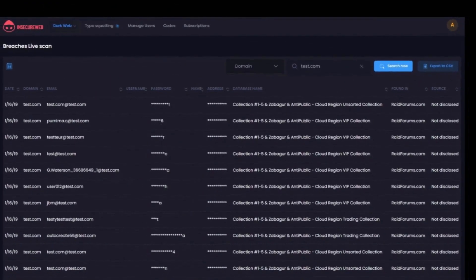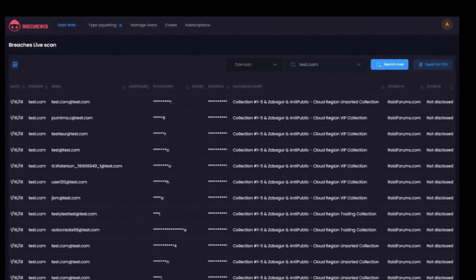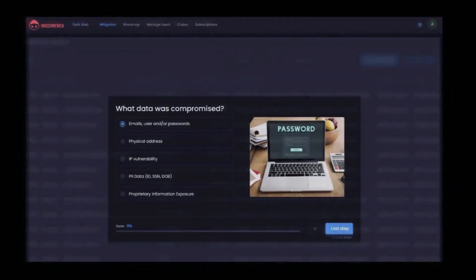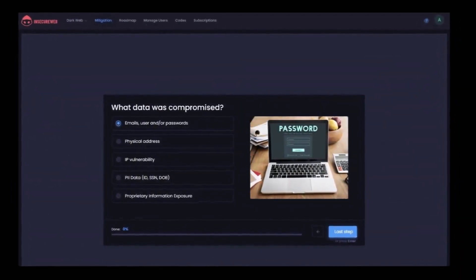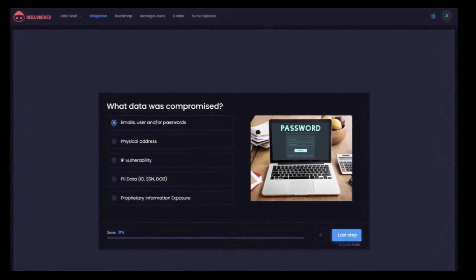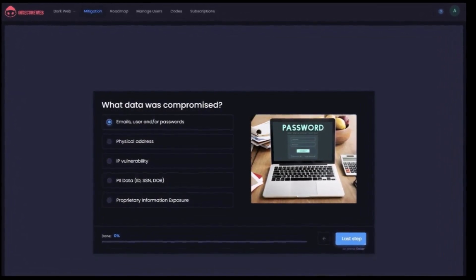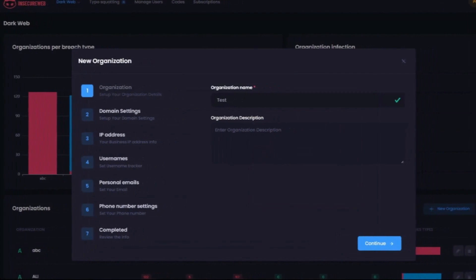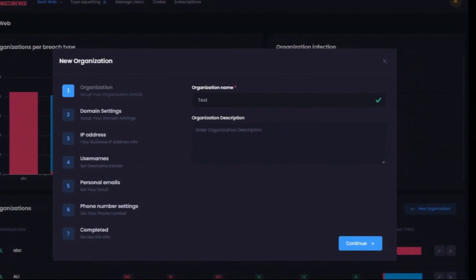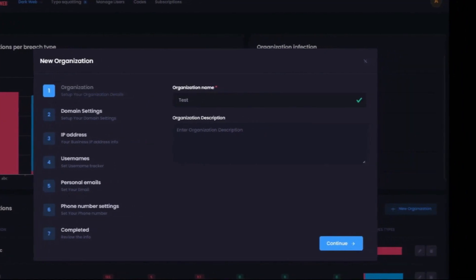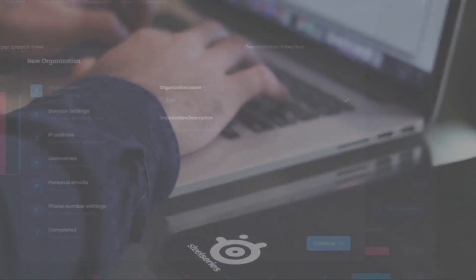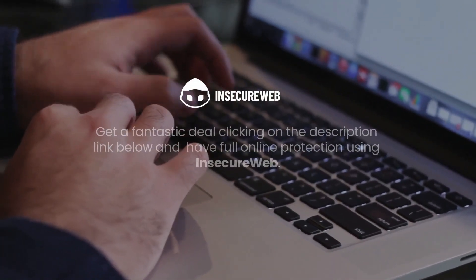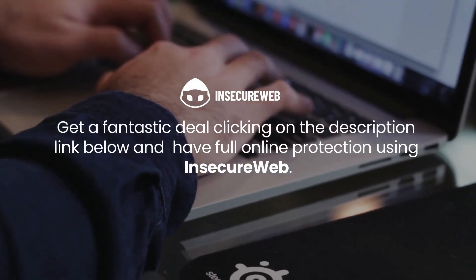Since its inception, more than 18 billion records have been accumulated and millions are added each day. Plus, you can monitor any email address across 20 different domains, usernames, phone numbers, or personal email accounts. And because it tracks criminals on the dark web, Insecure Web is a handy tool for keeping an eye on that portion of the internet. You can prevent your devices and data from ransomware attacks. Although it is a very serious threat, it is possible to protect yourself and your organization. If you are interested in having full online protection, get a fantastic deal for Insecure Web by clicking on the description link below. Start protecting your business today!